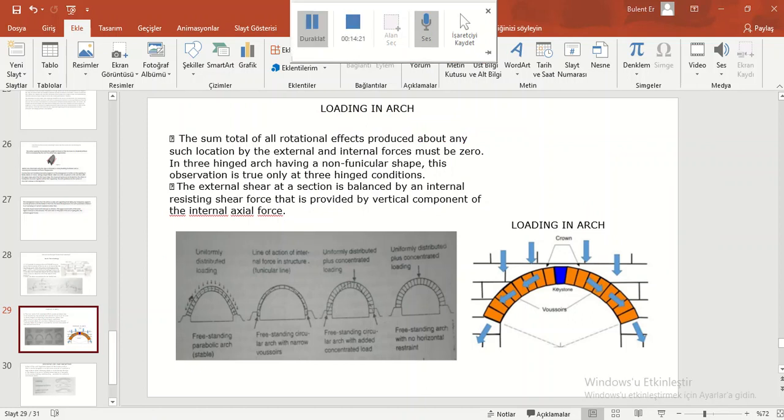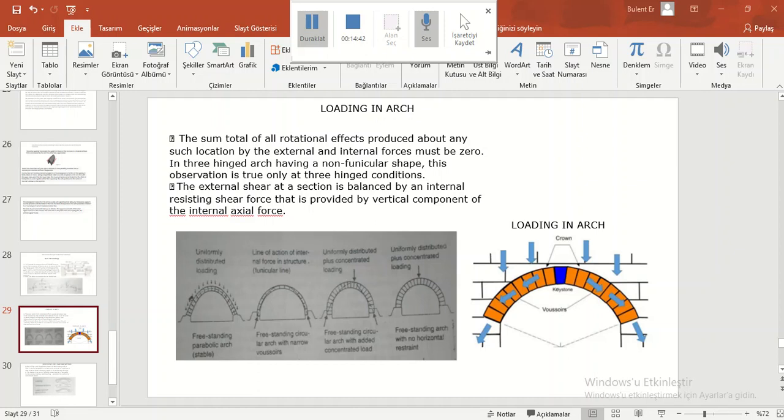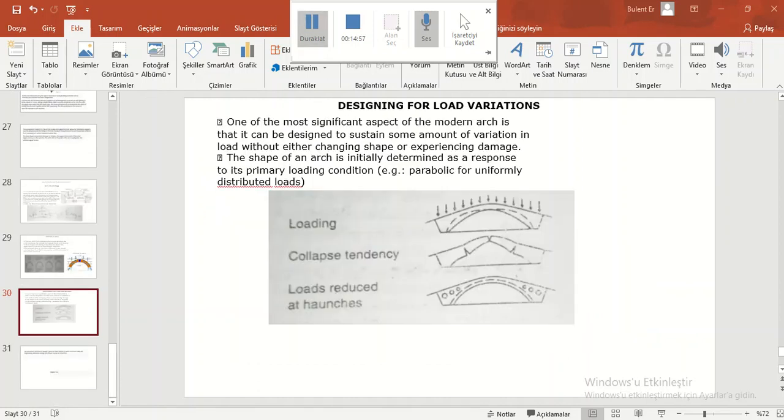Loading in arch: The sum total of all rational effects produced about any such location by the external and internal forces must be zero. In three-hinged arch having a non-funicular shape, this observation is true only at three hinged conditions. The external shear at the section is balanced by an internal resisting shear force that is provided by vertical component of the internal axial force.